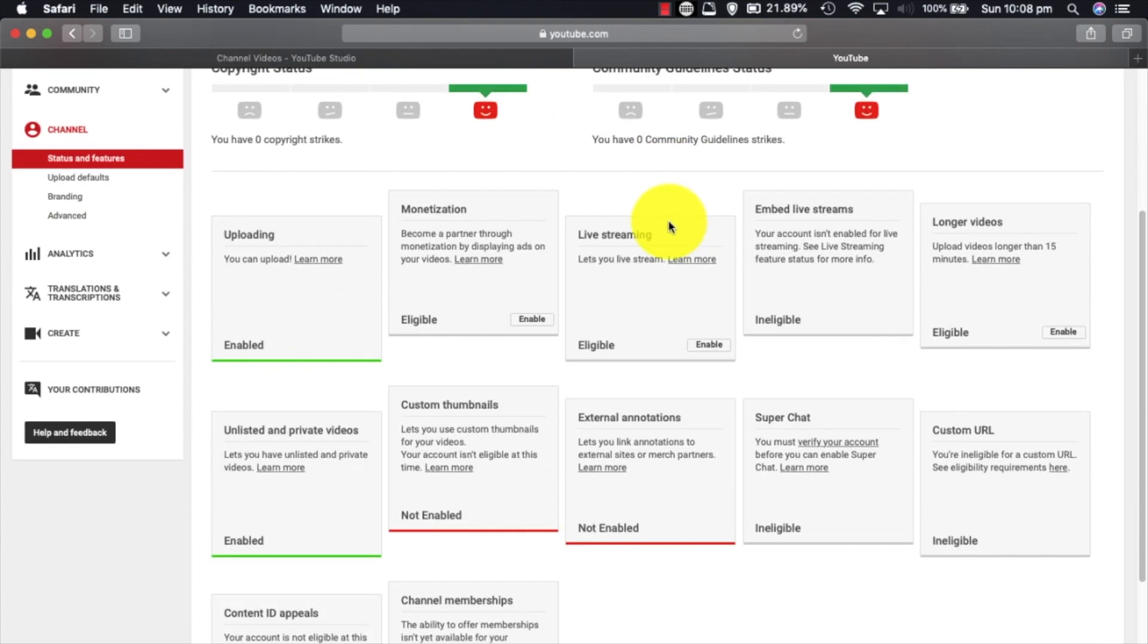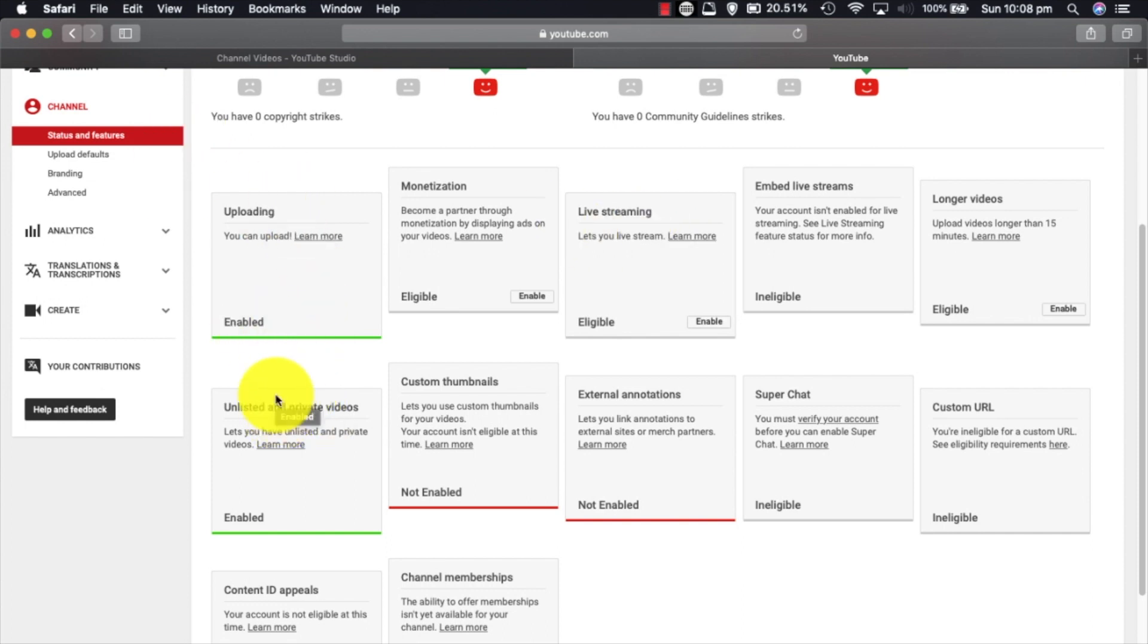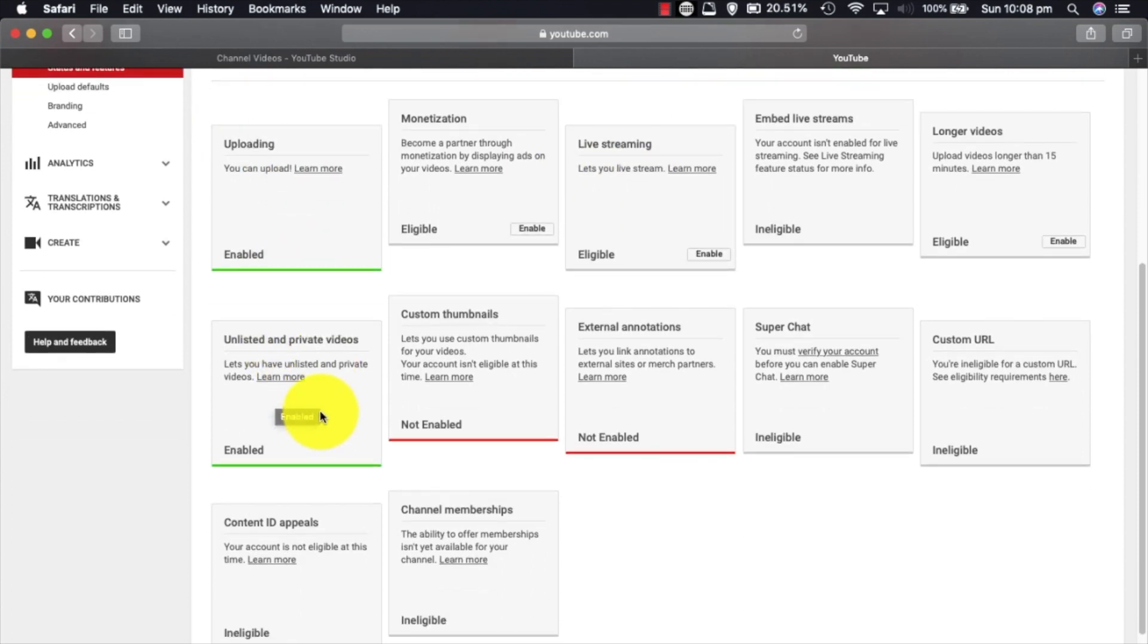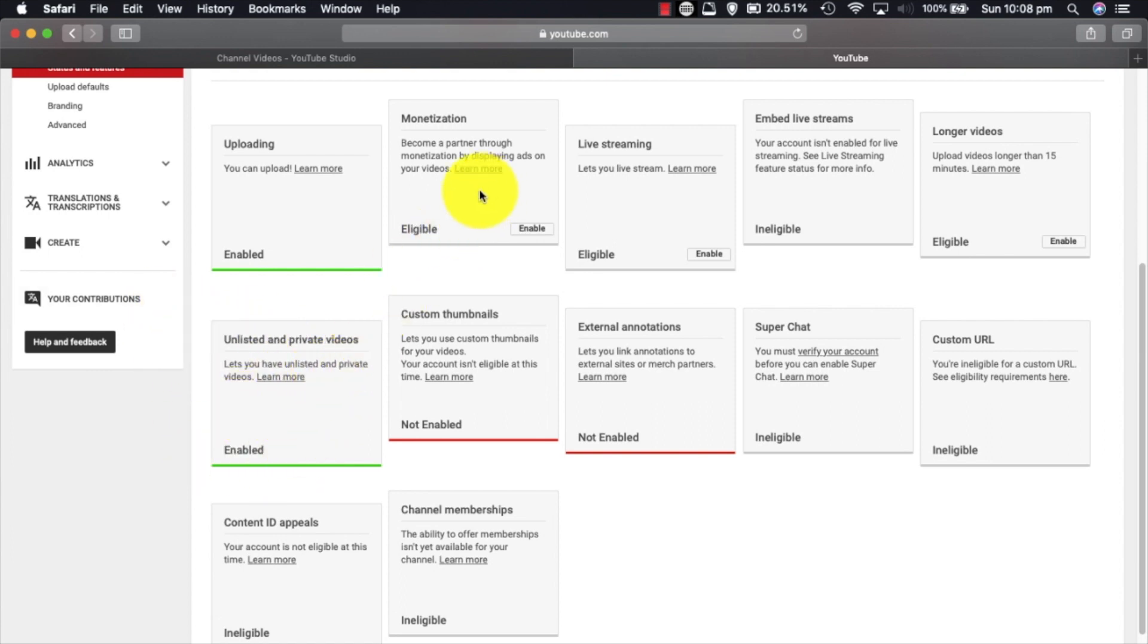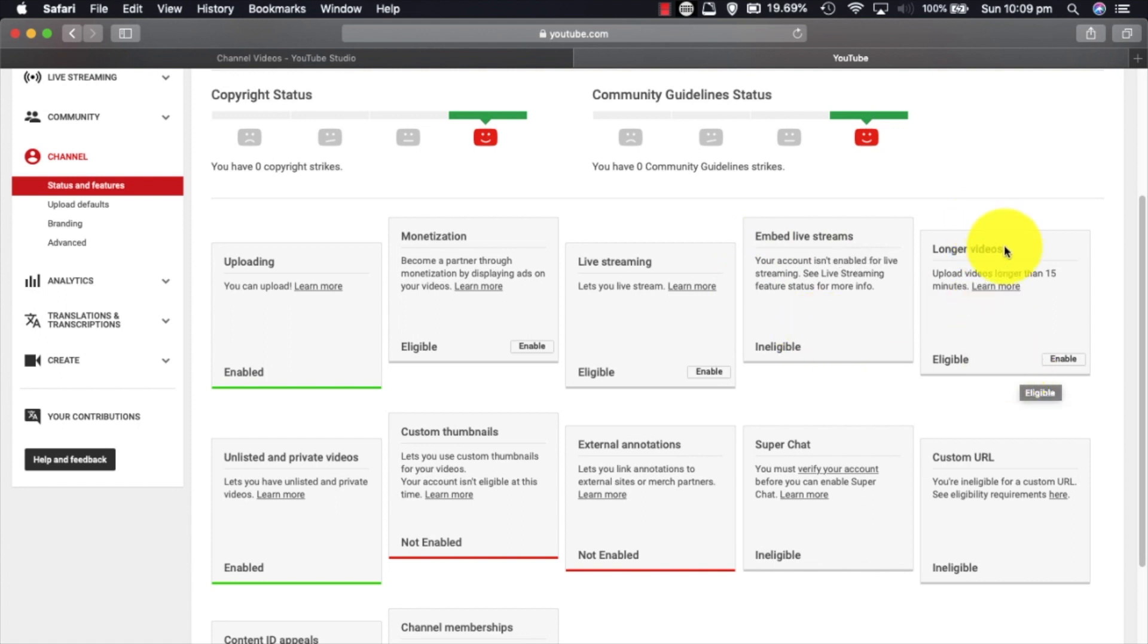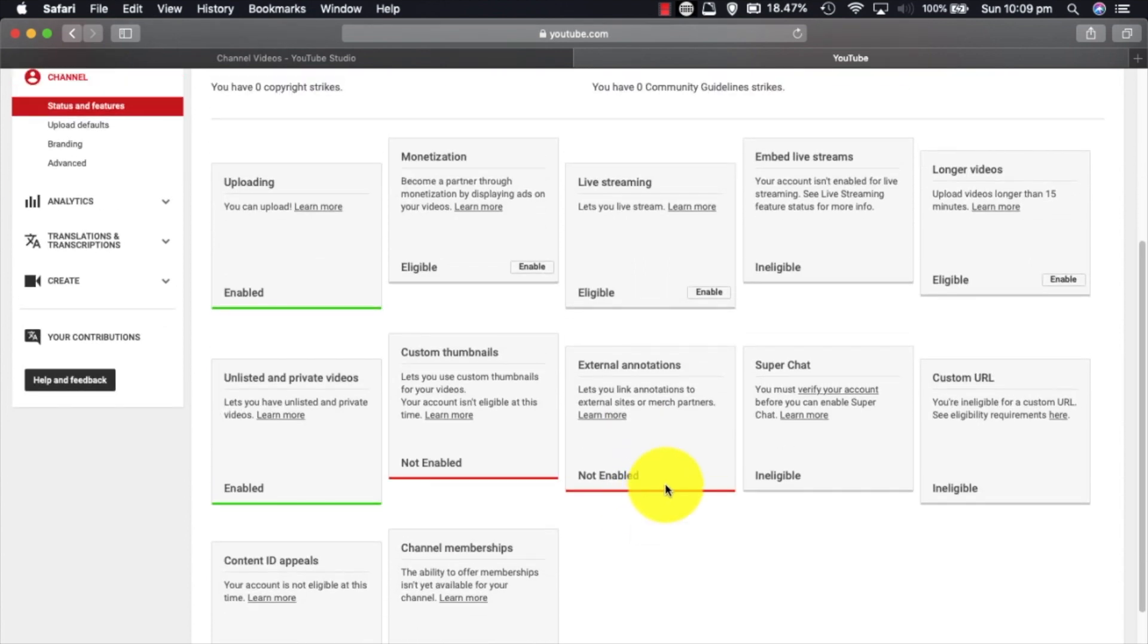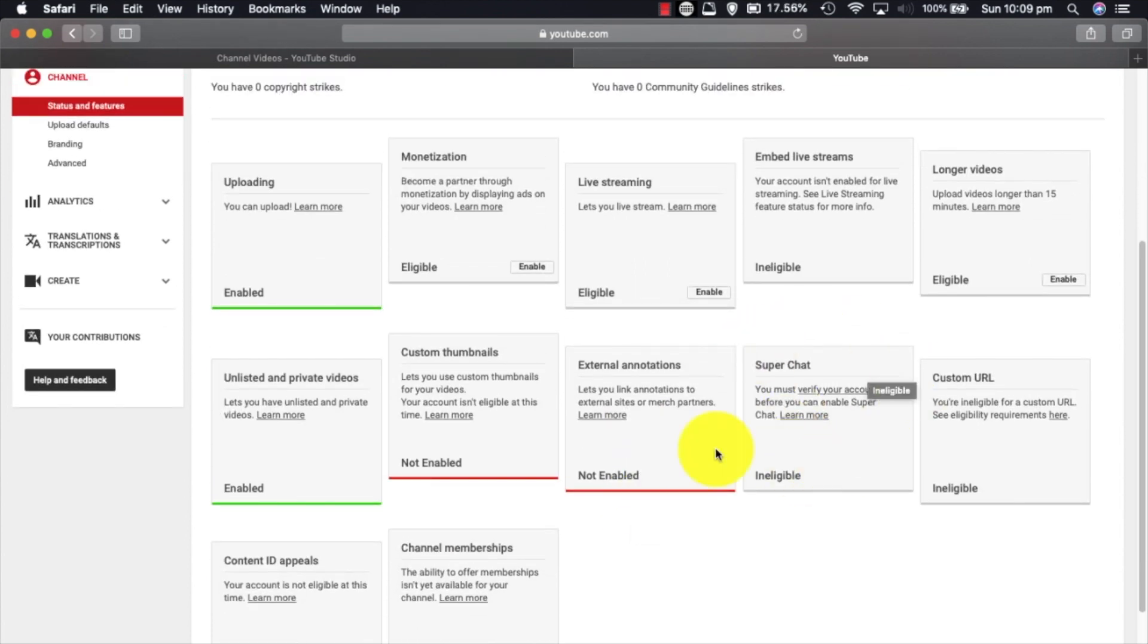But before we do that, I'm just going to show you all the things that you can earn or get enabled. Some are immediate and some are in the future. You can upload at the moment right from scratch, and you can also unlist and private videos from scratch. Of course, you cannot be monetized from scratch. You can live stream, but you need to enable it. You're ineligible to embed live streams. You're eligible to, but you need to enable longer videos, longer than 15 minutes.